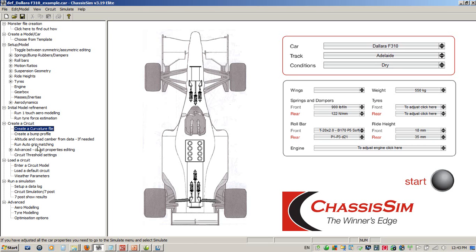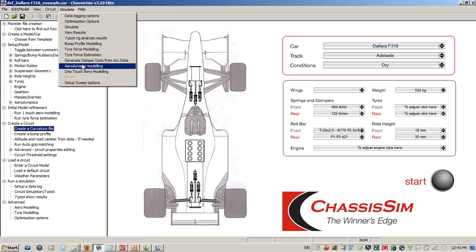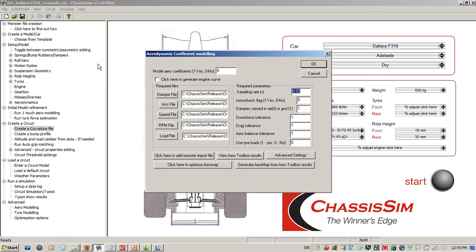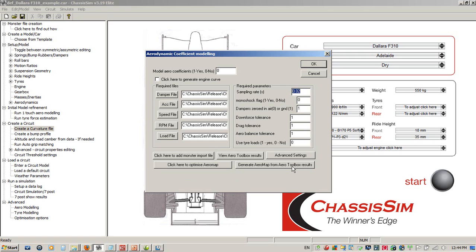Once we've got that done, we then create our aero model. If you've got access to it, that's where the aero modeling toolbox comes in. We add in our monster import file, and if you've run a series of tests, you use tools such as the Optimize Aero Map feature or Generate Aero Map from Aero Toolbox results to generate the aero surface map.